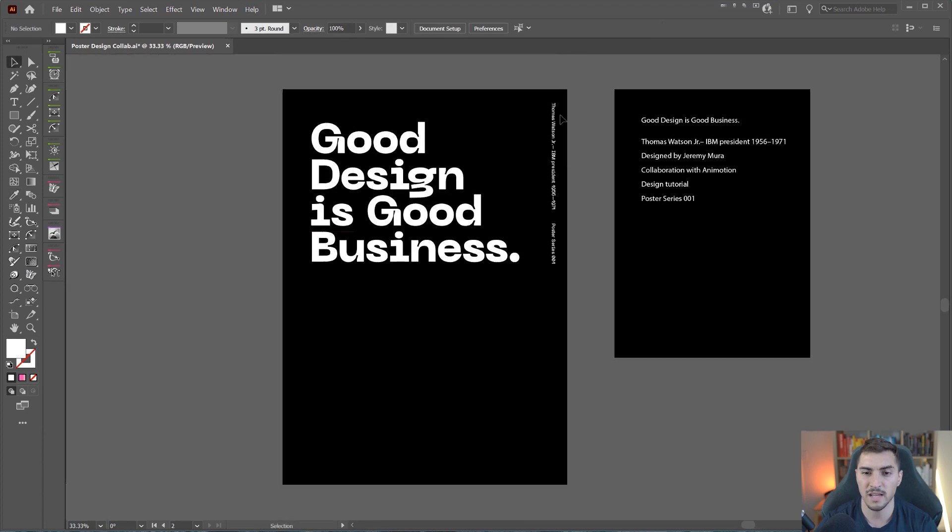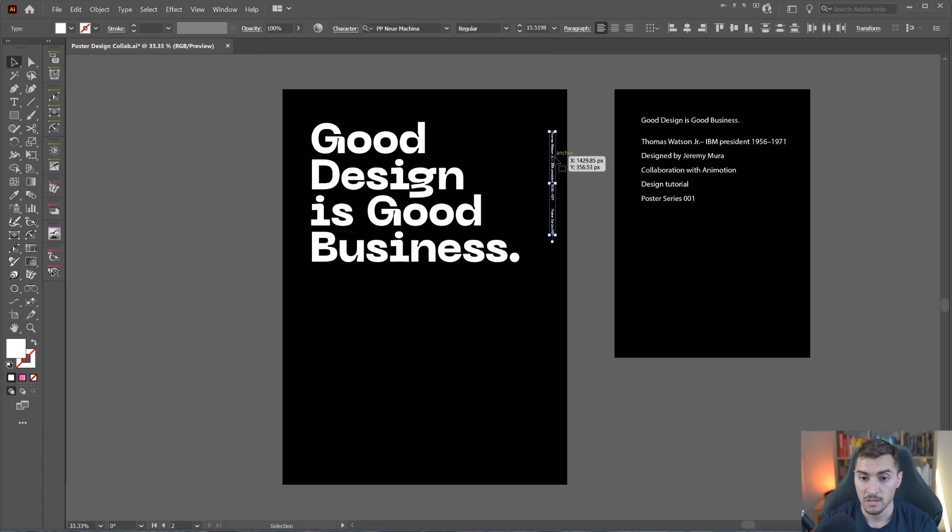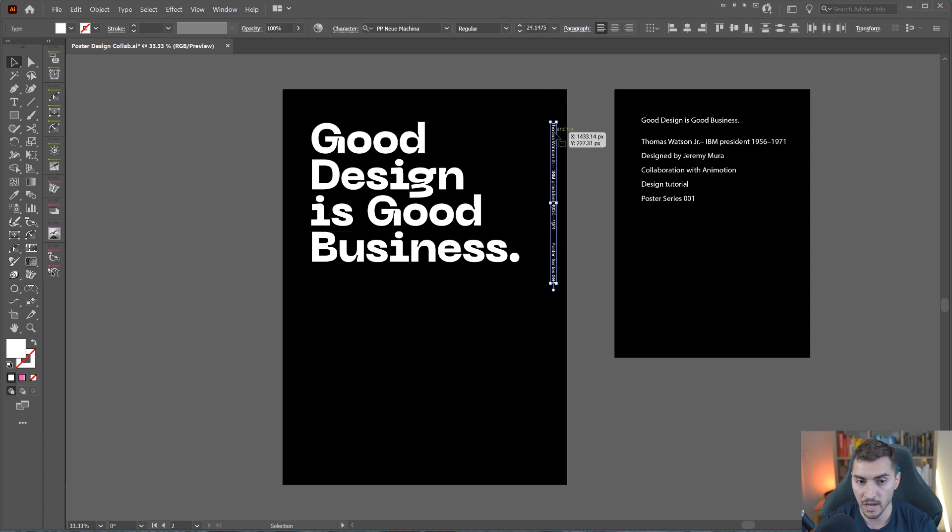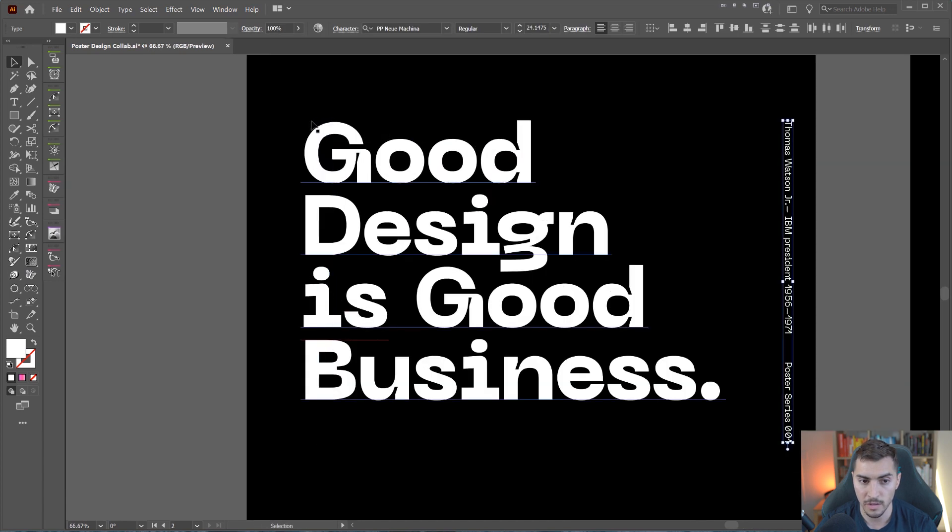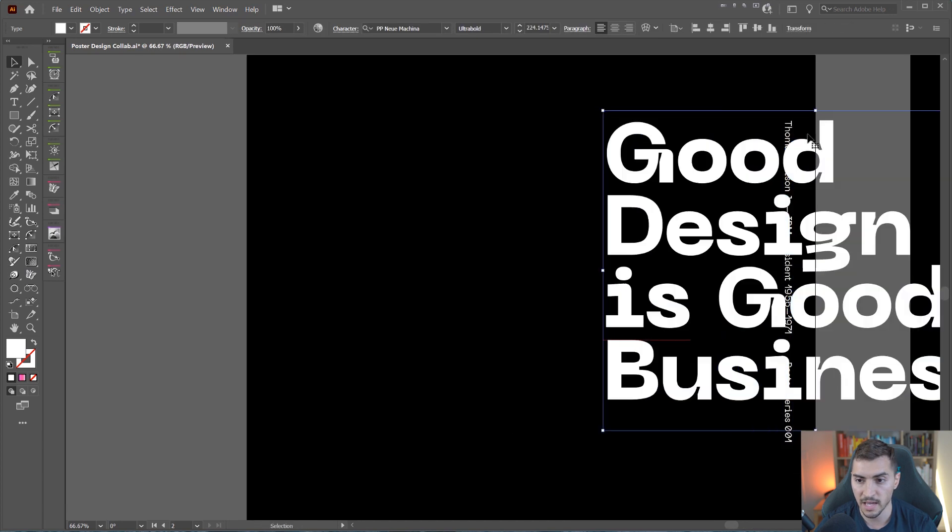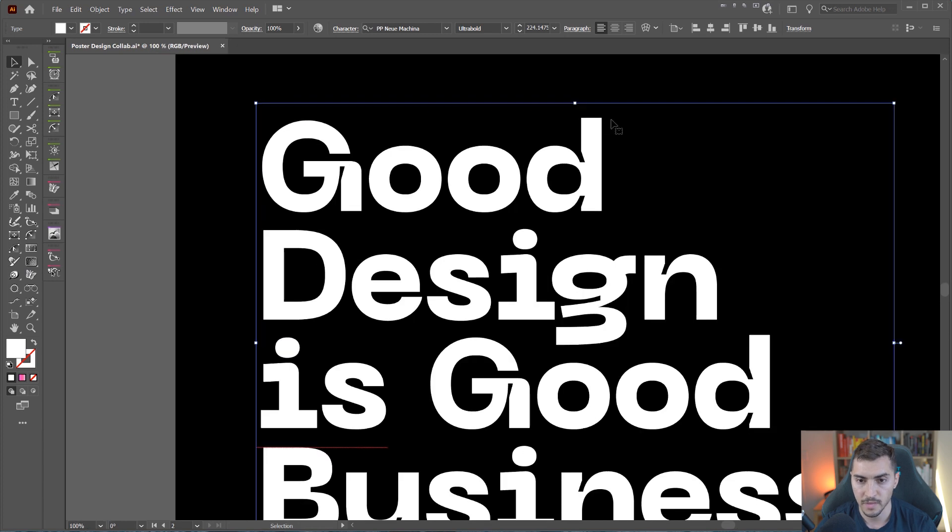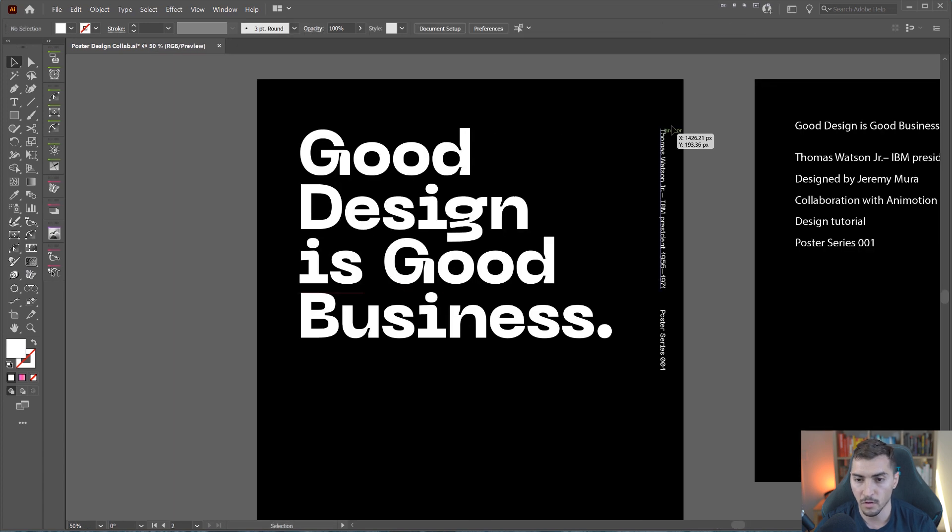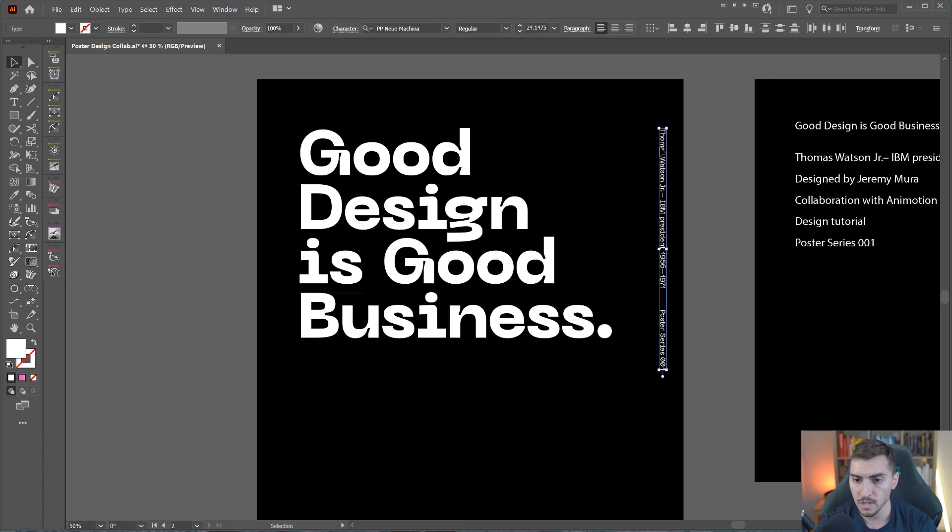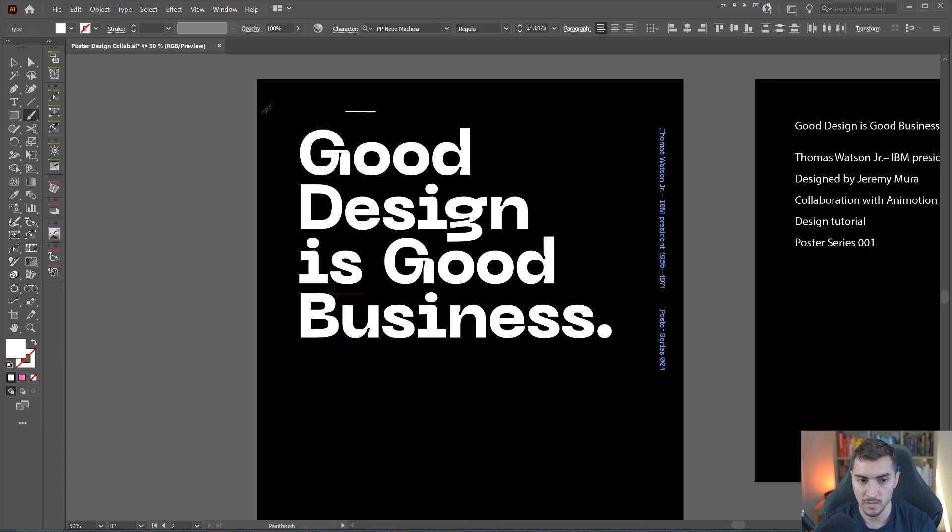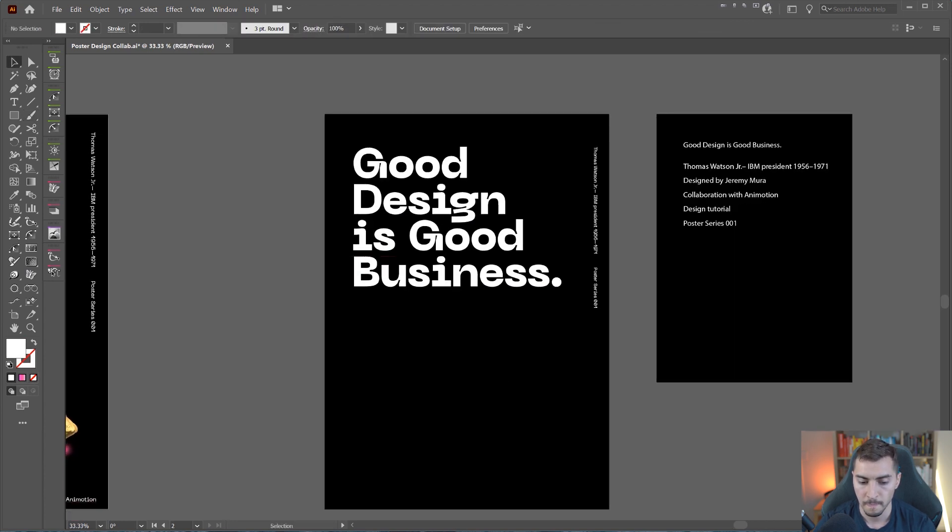Then I'm going to hold alt and shift and duplicate this. And then I can actually copy the poster series 0001. I'm just going to make sure that I use my eyedropper and make sure that it copies the same font there. So we're starting to add an anchor. These two fonts are anchoring. So now we have sort of this box going on, which is really cool.